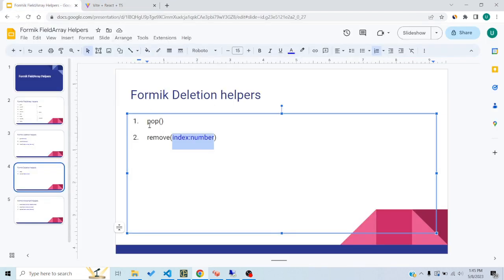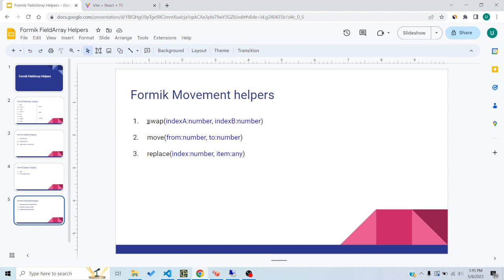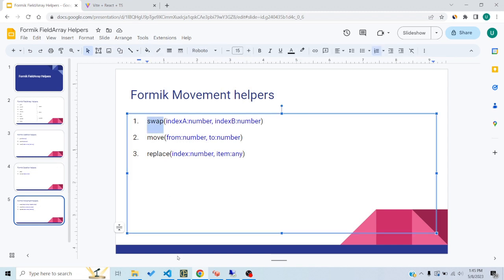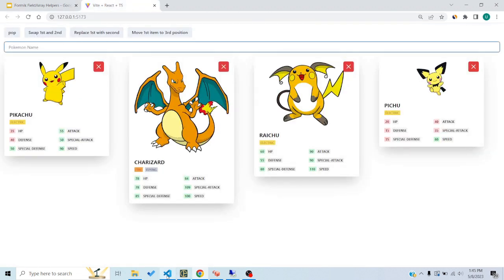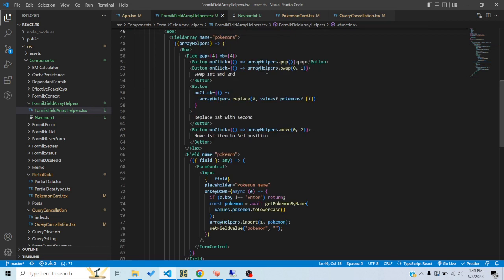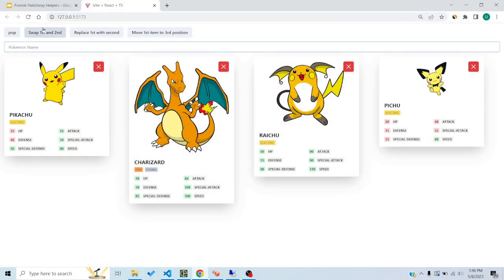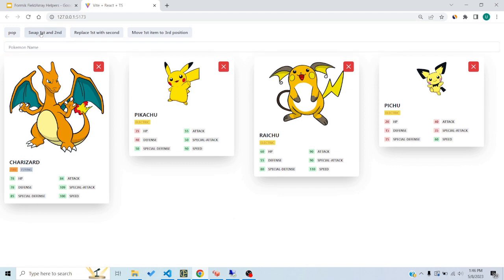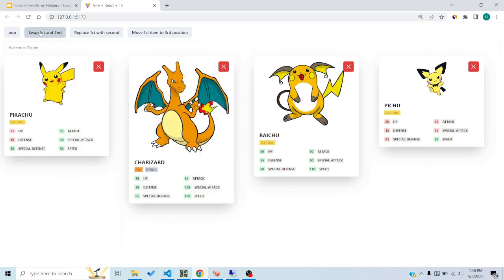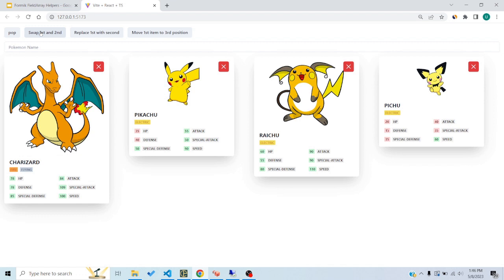Swap is straightforward — it swaps two items based on the two indices you provide. In this button's onClick I've passed 0 and 1 as indices, so the zeroth-index item and the first-index item swap positions. I click and you can see those two items swap. I keep clicking and they toggle positions, swapping back and forth between each other.